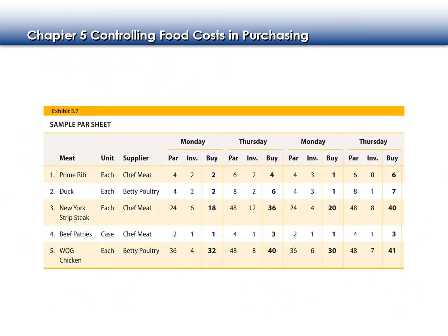Here's an example of a par sheet — we have five different types of meat. Let's first look at our prime rib. Our prime rib par is four, and when I go into inventory I see that I have two prime ribs already. So I don't need to buy those two because the purpose of purchasing is to get me up to par.